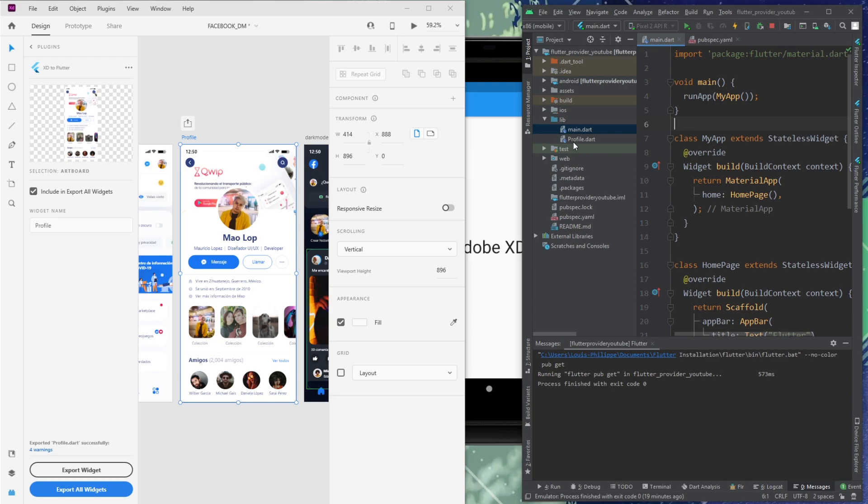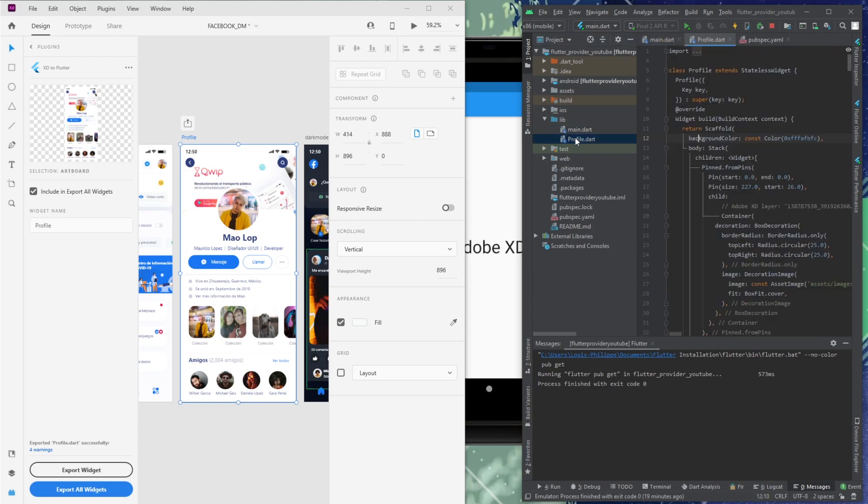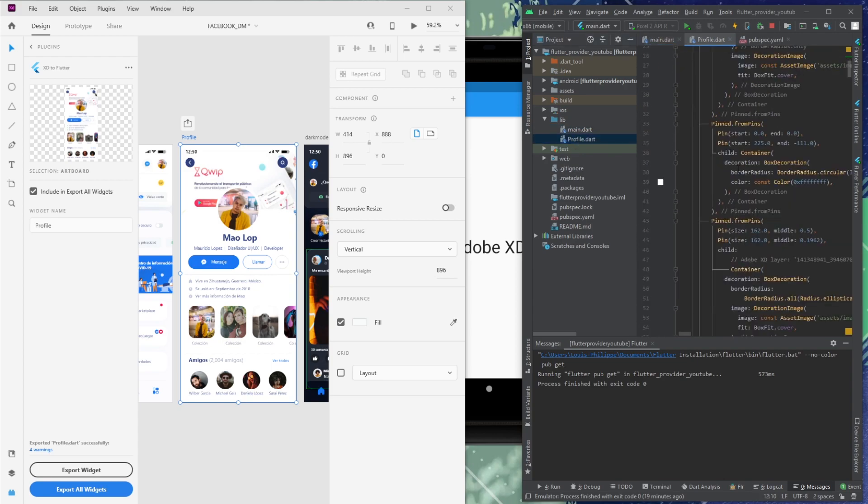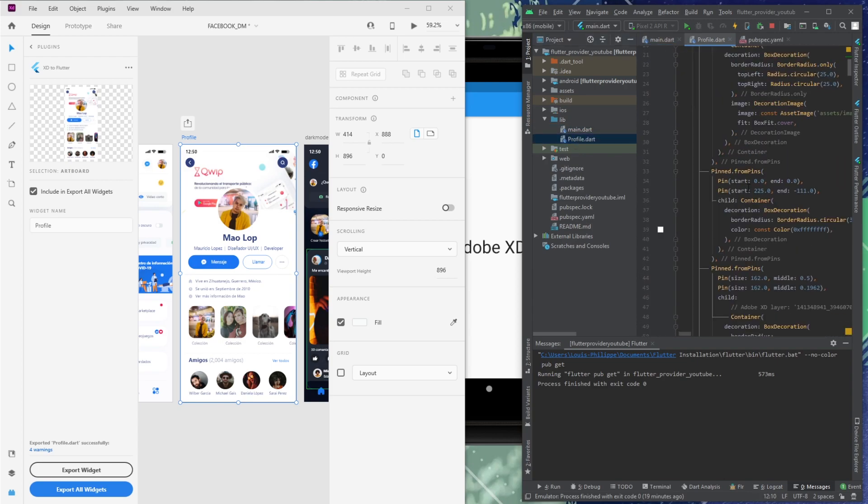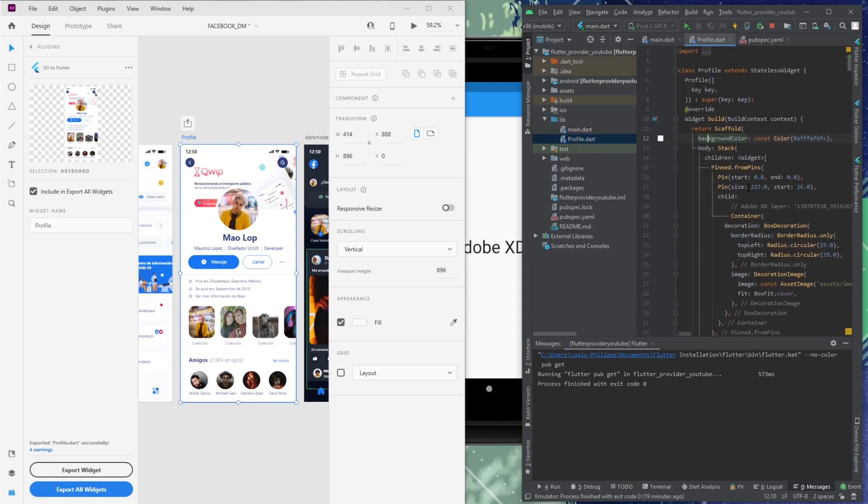And the next thing to do is just to export the widget. Here we go. We have all the code inside Flutter without even coding it, which is very nice.